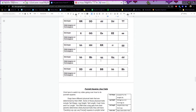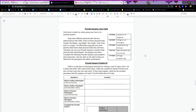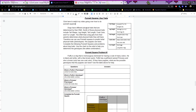Next we have the Punnett squares. I'm going to do two Punnett squares completely here in the video with you, then you'll have to do the last three on your own. Dogs have different physical traits determined by their DNA — tail shape, leg height, tail length, coat color, and fur length. The DNA a dog gets from its parents determines its physical traits, so we can use Punnett squares to predict the phenotypes the puppies can have.